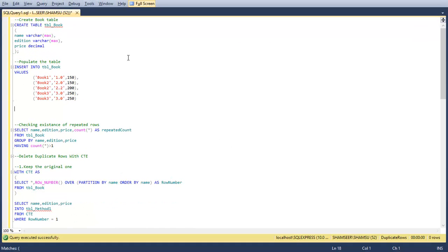Hey guys, in this video we are going to discuss how to delete duplicate rows in SQL server.